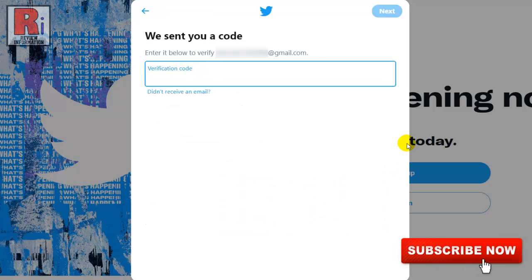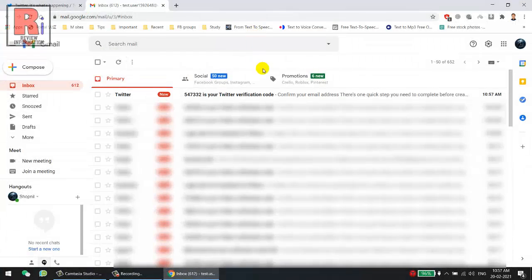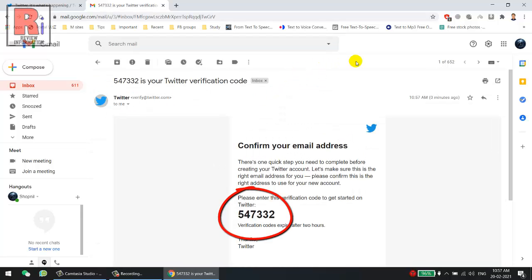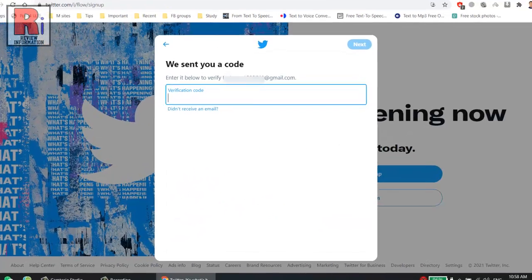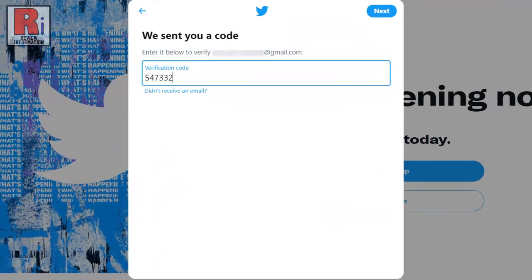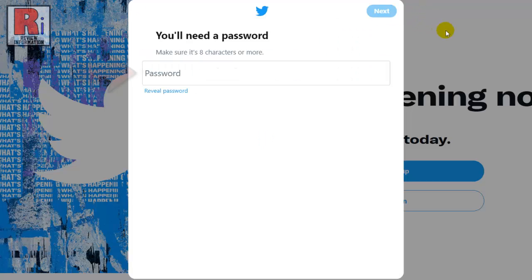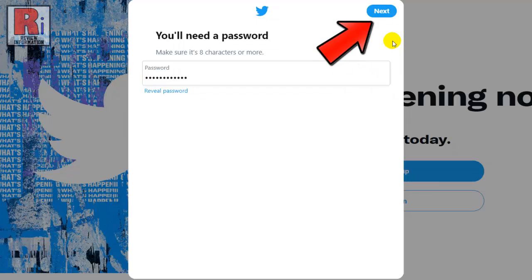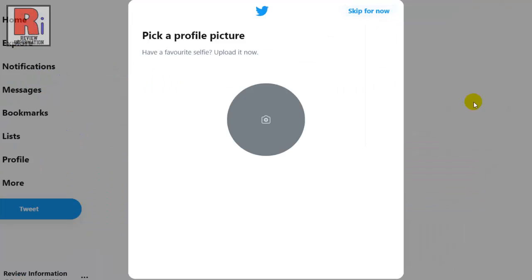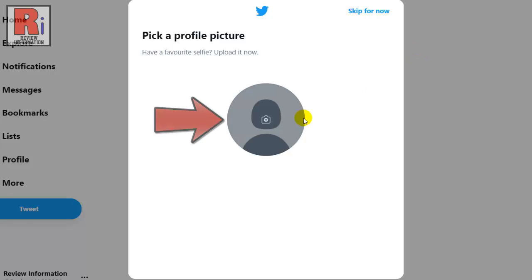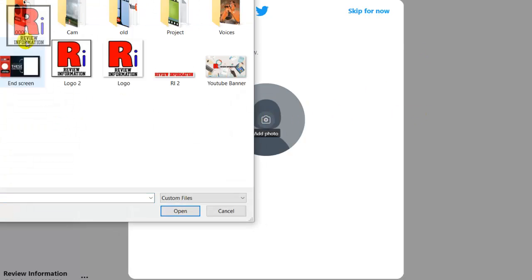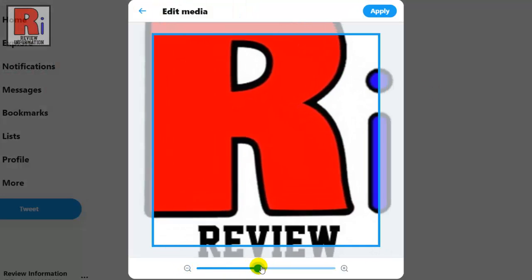A verification code has been sent to your email address. Go to your mailbox and check — this is the verification code from Twitter. Enter the code into your sign up page, then select next. Enter a new password which is eight characters or more, then select next.